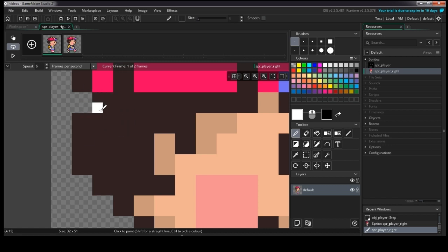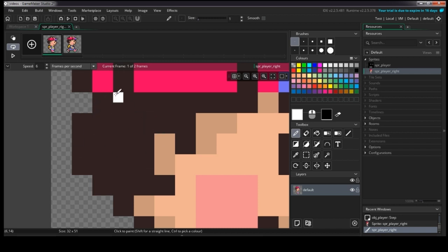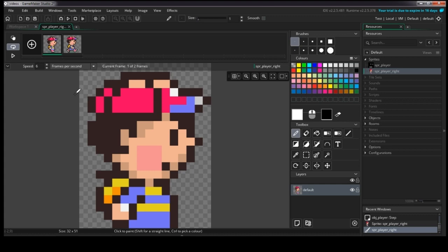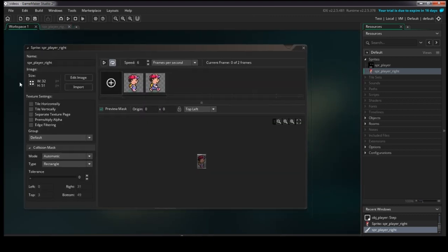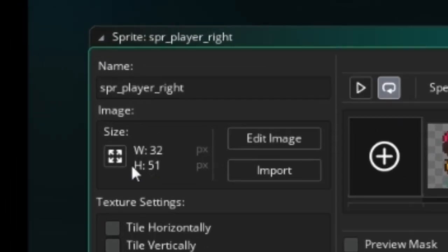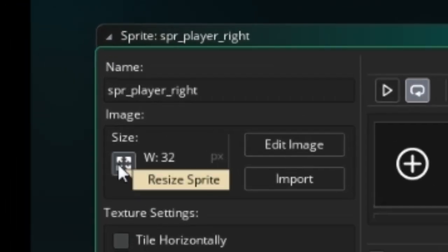That happened because I grabbed a random Google image. If you're importing your own sprite sheet this probably won't happen. But I'm going to use this opportunity to explain how to resize sprites in GameMaker. Go to your workspace where your sprite is and click on the 'Resize Sprite' option.